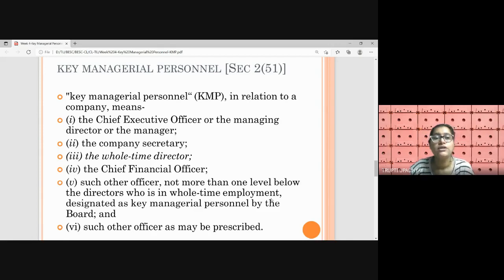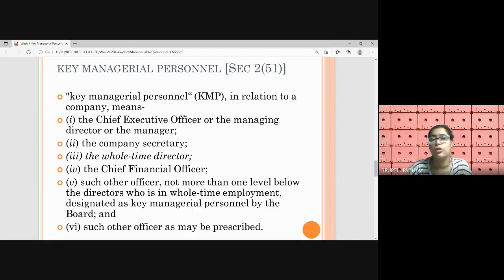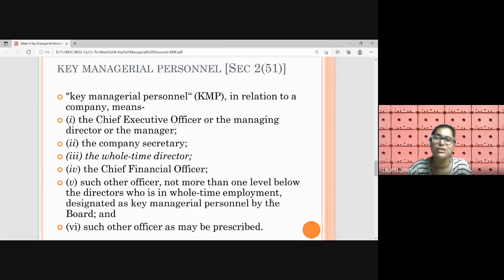The first one is CEO — chief executive officer — or managing director or manager. Any one of these can be there. If a CEO is there, no requirement of MD or manager. If an MD is there, no requirement of the other two. But if a company has two or more people together, that's okay. Their powers are the same and their rank is also the same. The managing director holds the substantial powers of management, and the manager does the same. But this manager is not the normal manager like a general manager or sales manager — this manager is equivalent in rank to a managing director, who holds the substantial powers of management.